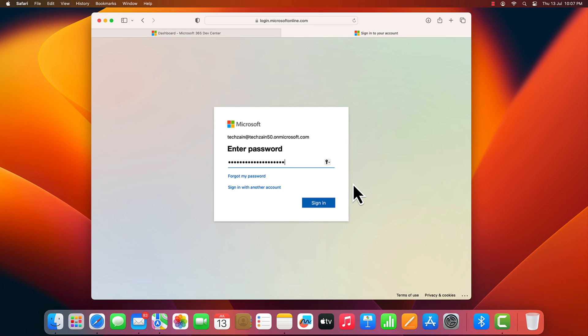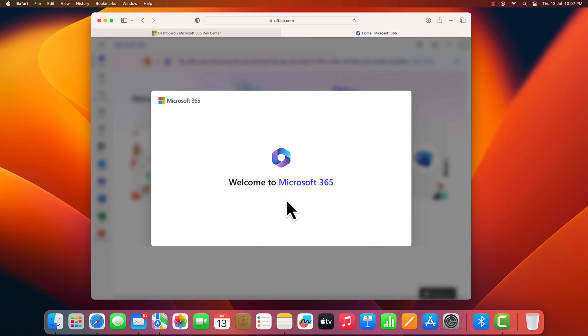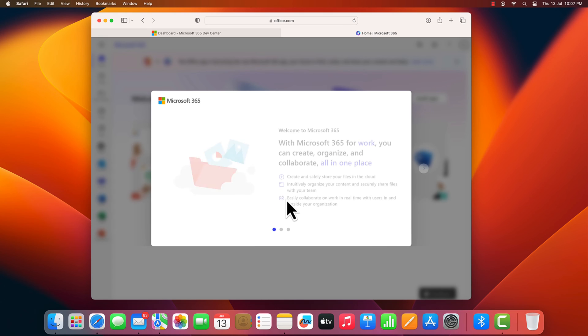Sign in with the newly created admin username and password. The newly created Microsoft 365 developer account is now available to you.